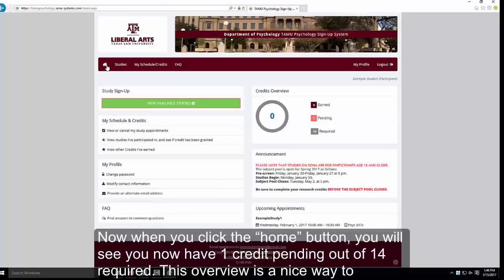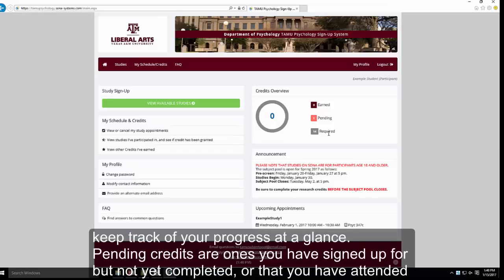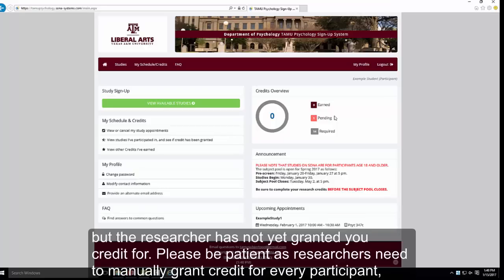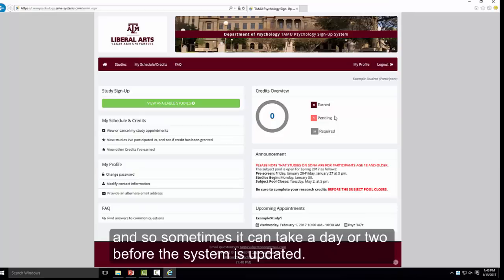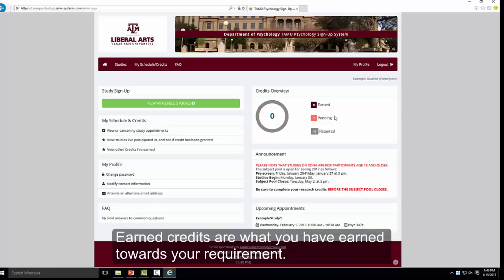When you click the Home button, you will see that you have one credit pending out of 14 credits required on the top right of the page. This overview is a nice way to keep track of your progress at a glance. Pending credits are ones that you have signed up for but not yet completed, or that you have attended but the researcher has not yet granted you credit for. Please be patient, as researchers need to manually grant credit for every participant and it can sometimes take a day or two. Earned credits are what you have counted towards your requirement.